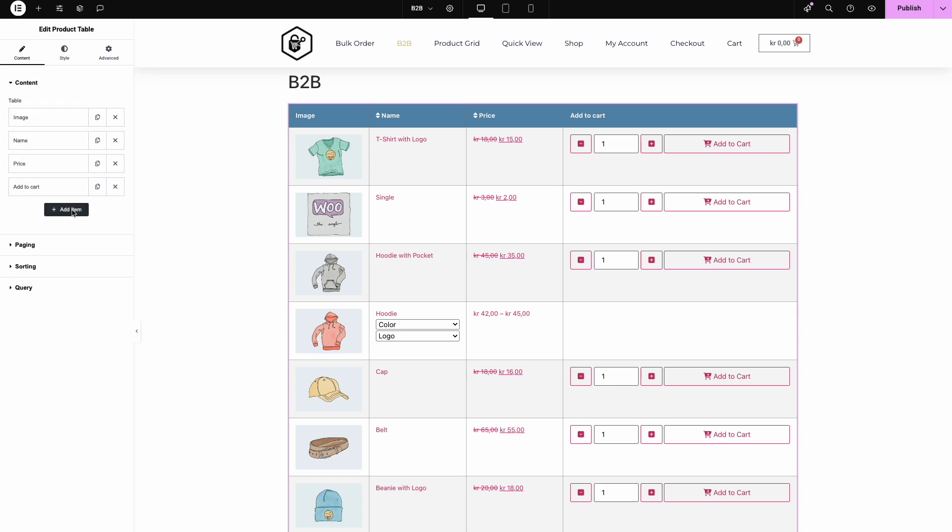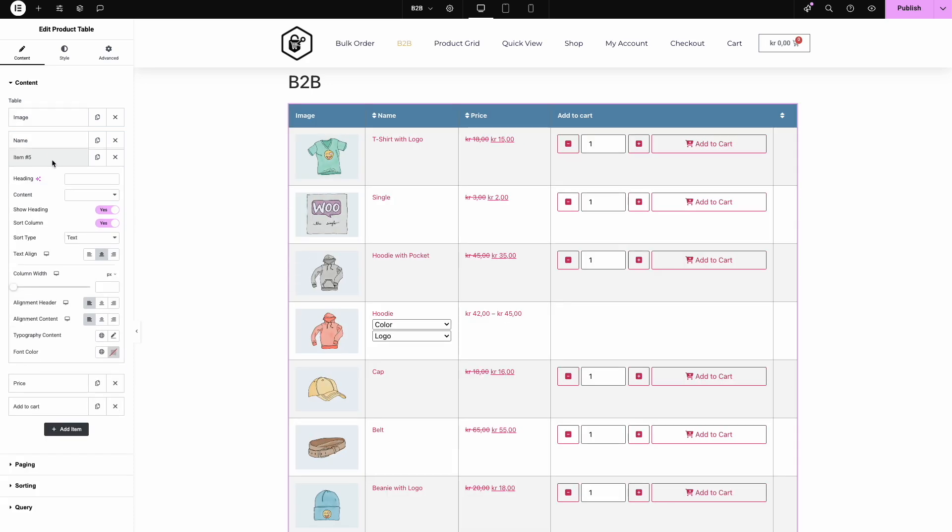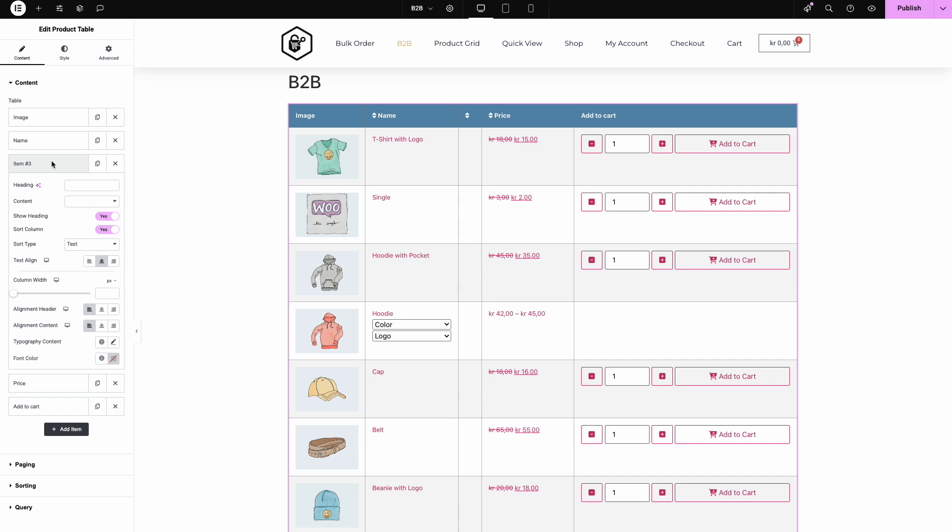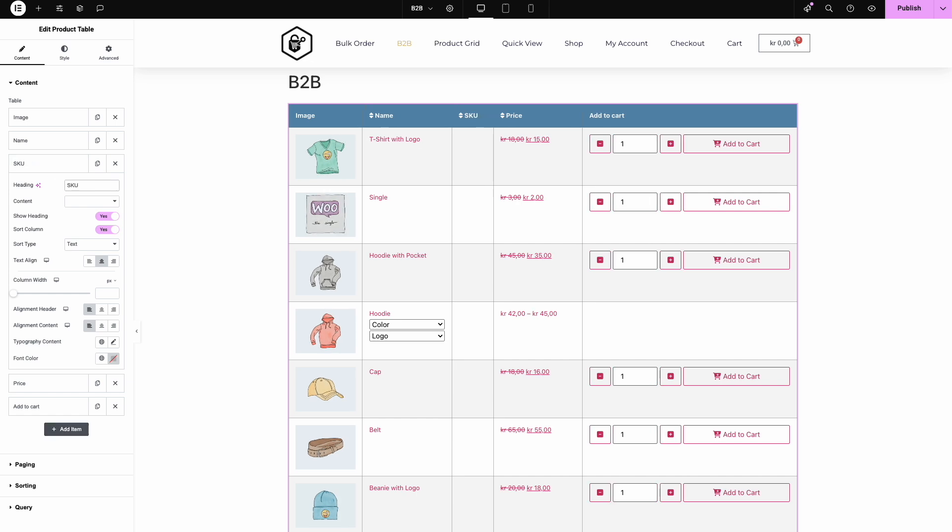Now, let's make this table your own. Want to add a new column? Just click to add one. Need a sleeker image layout? Adjust the image and column sizes in a few clicks.